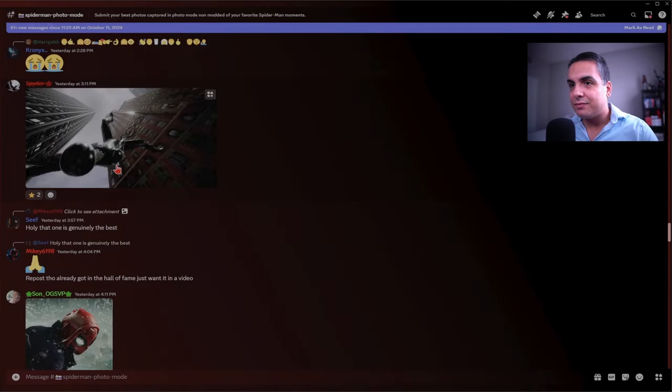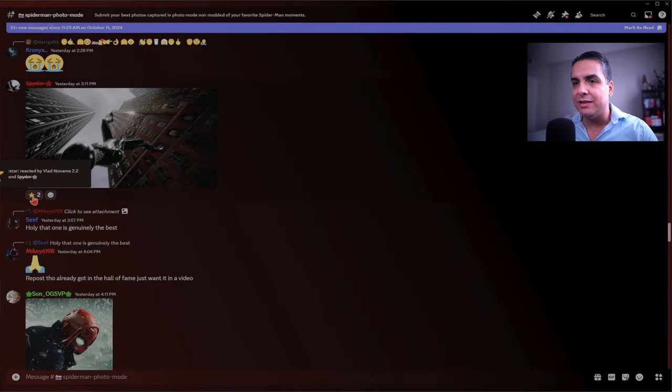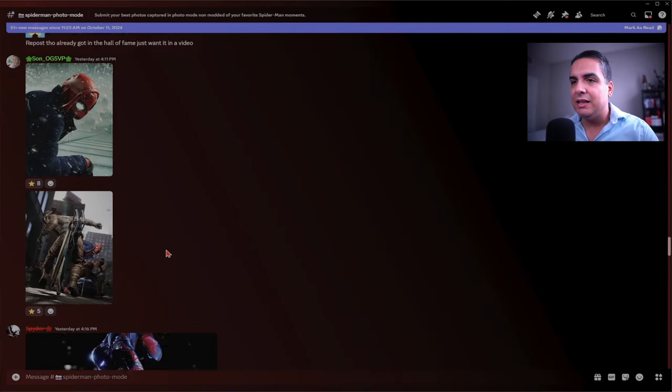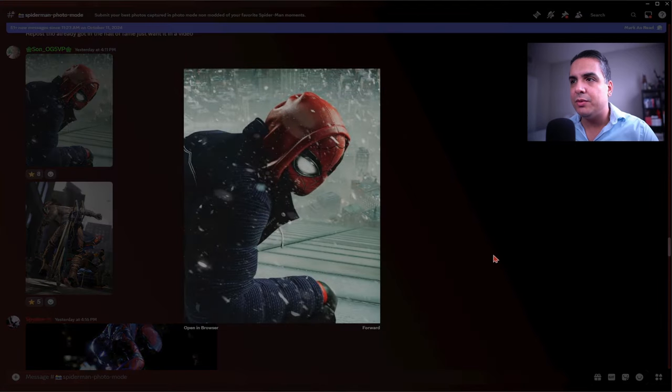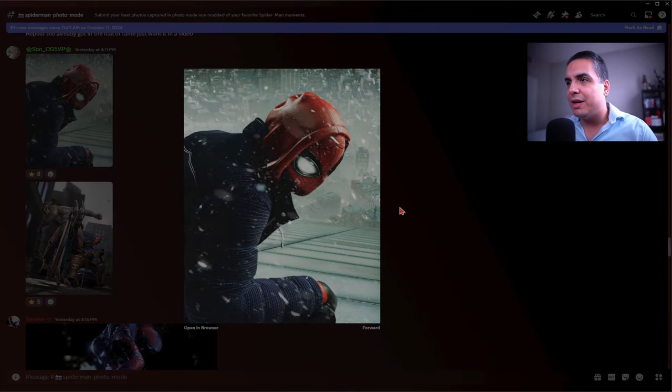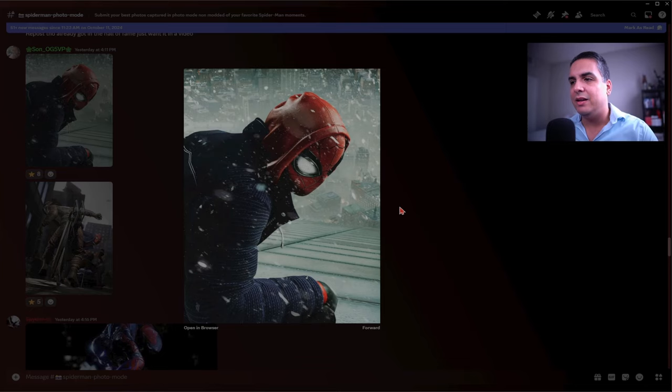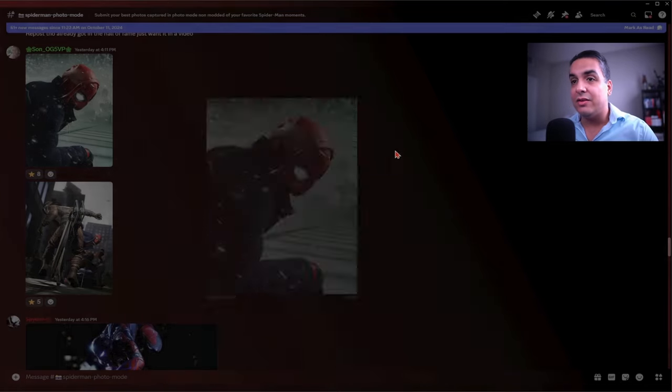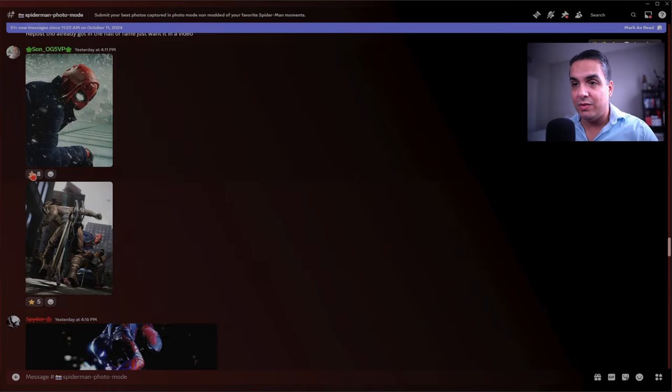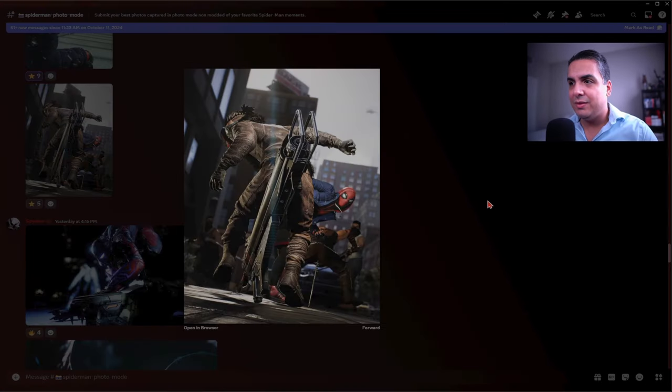Fantastic shot. I like the bleakness of it. We got some Miles Morales ones by Sun OG Five VP. This is of Miles Morales in a snowstorm with the jacket suit or the hoodie suit I like to call it. This looks awesome. Great phone wallpaper right there. Great concept.